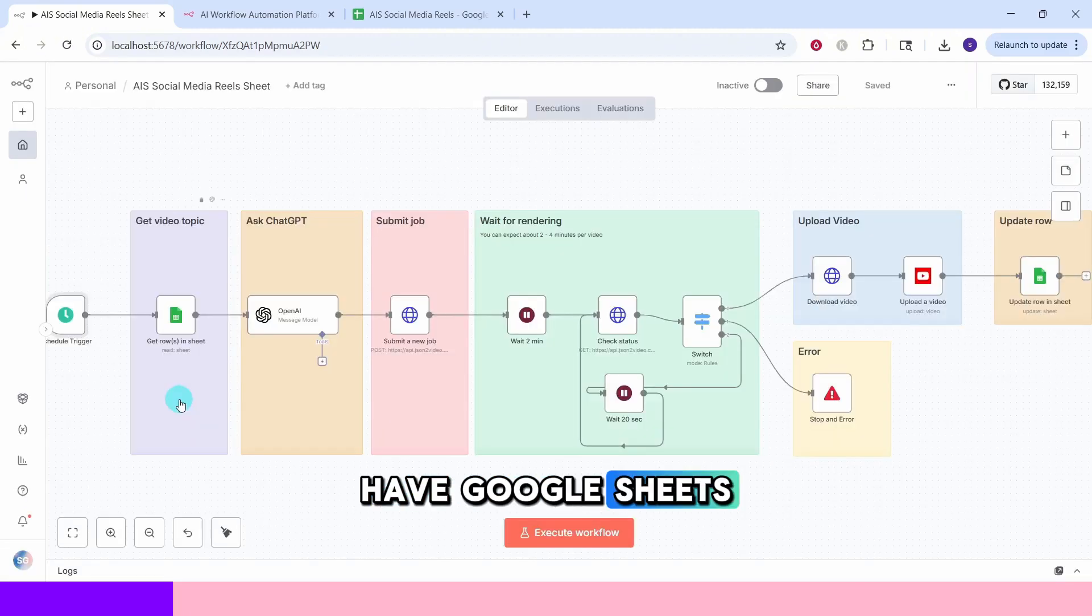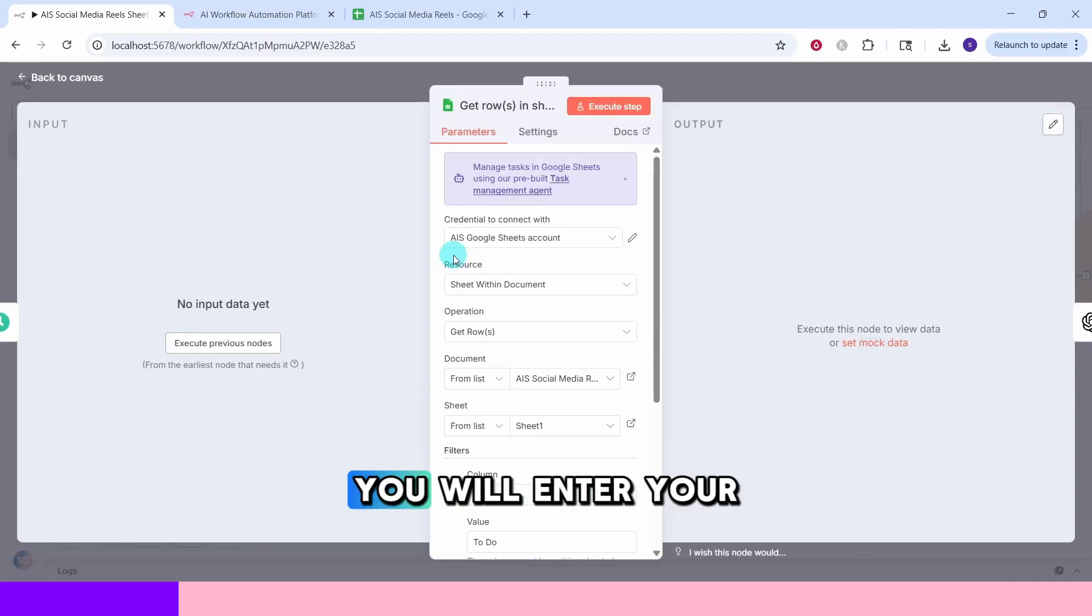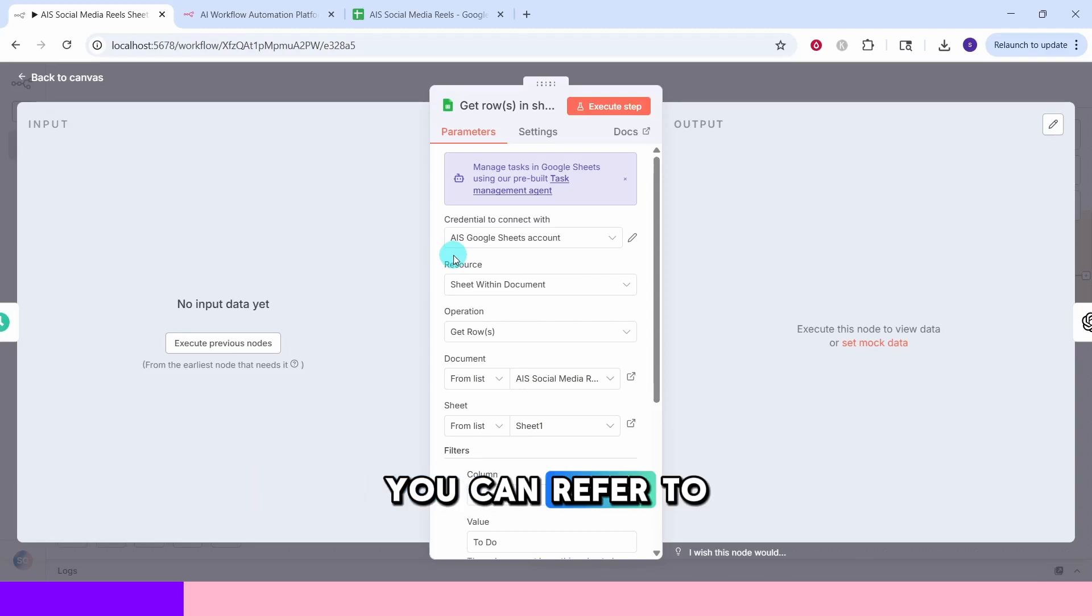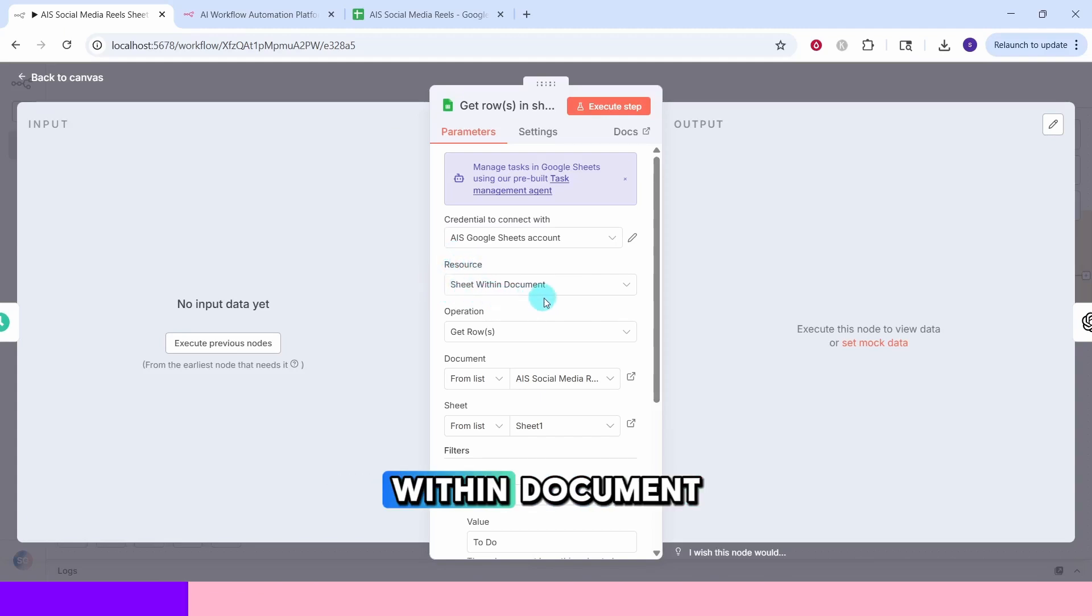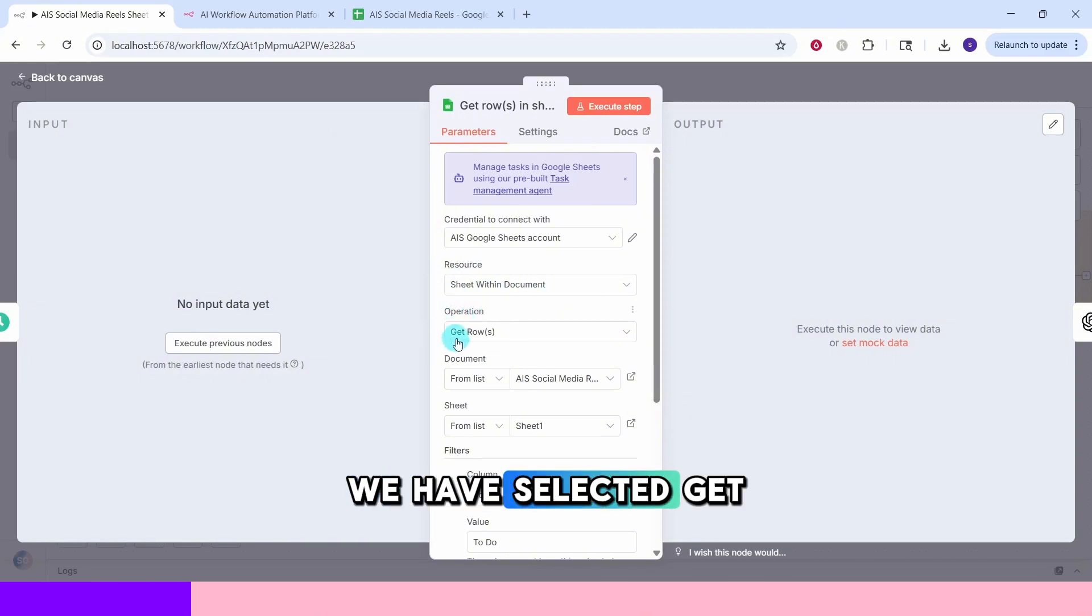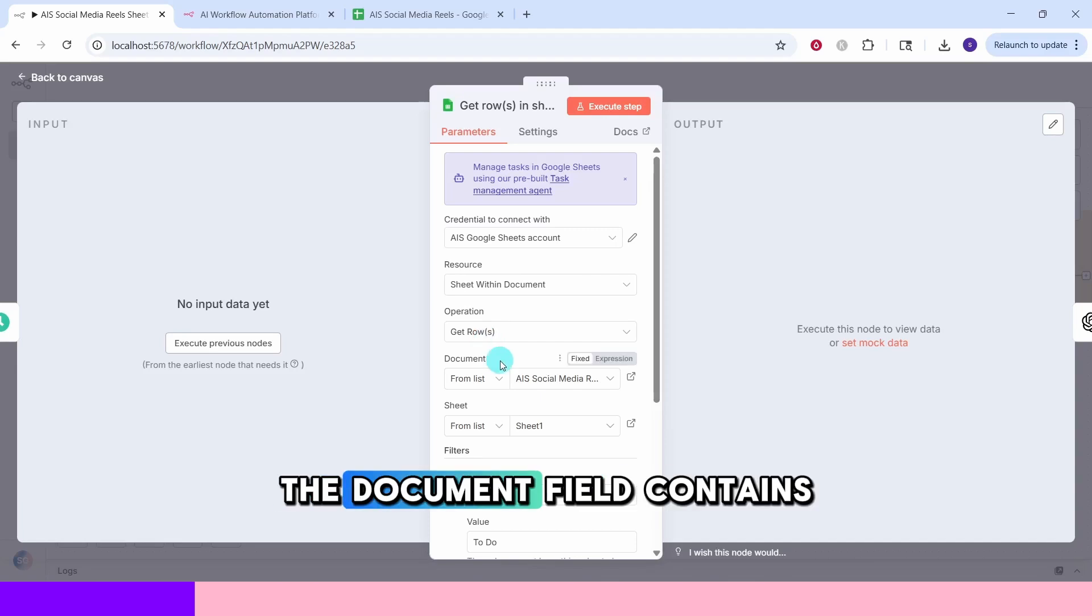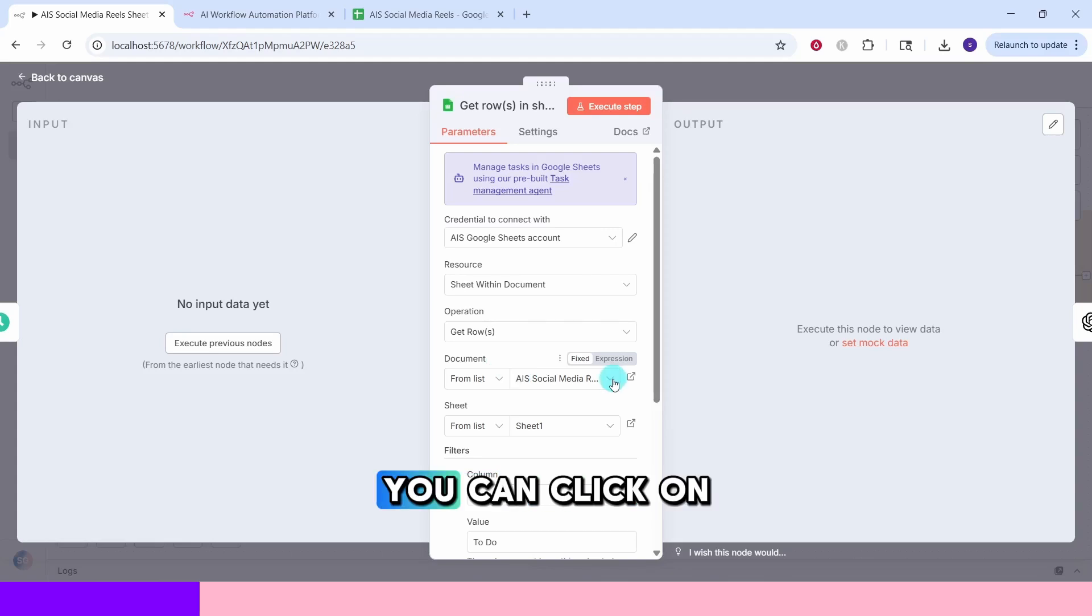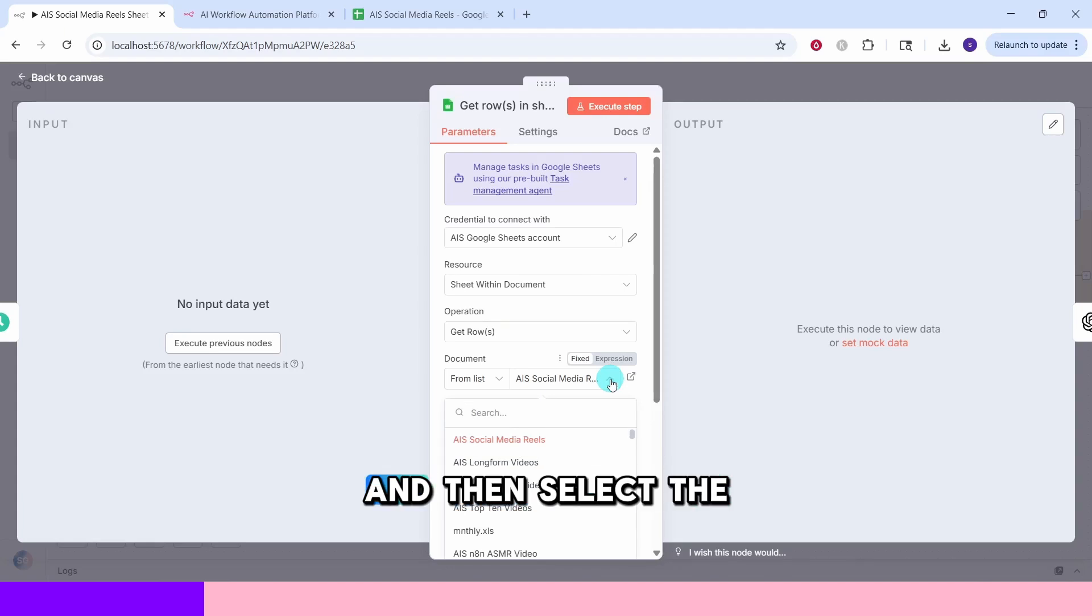Next we have Google Sheets node that retrieves video topics from your spreadsheet. Here in credential to connect with, you will enter your Google credentials. If you did not already create the credential, you can refer to the link in the video description. In the resource field, we have selected sheet within document and in the operation field, we have selected get rows as we are retrieving data from the Google Sheet. The document field contains the specific Google Sheet we want to work with.